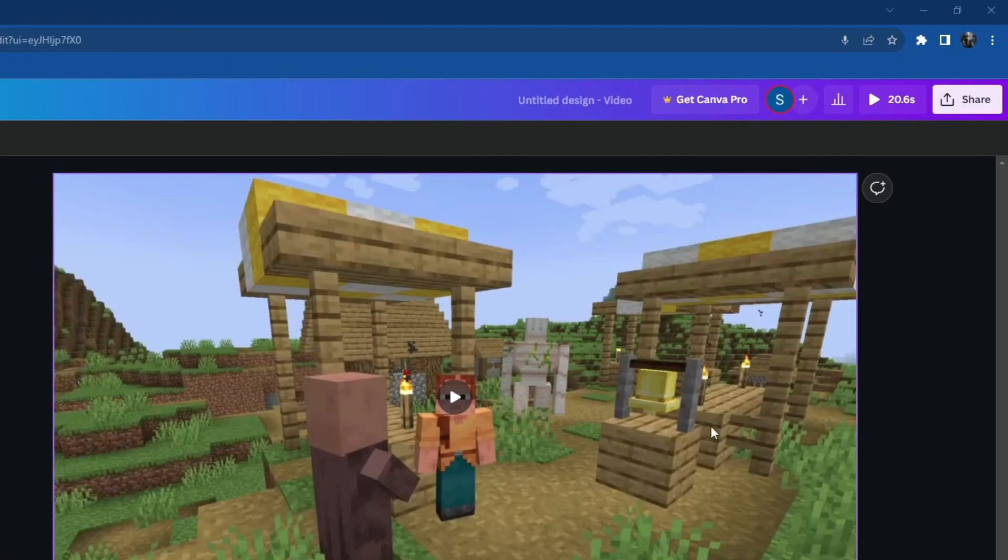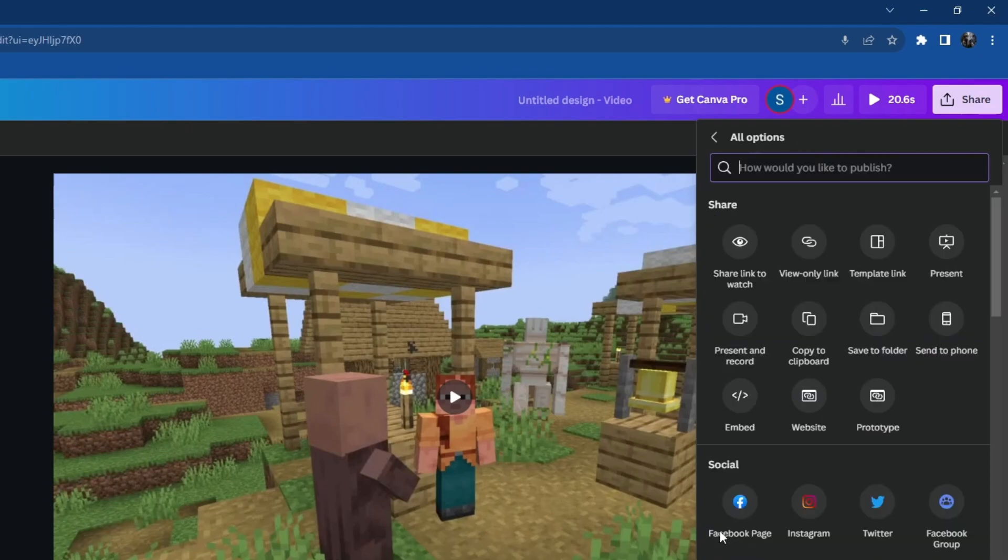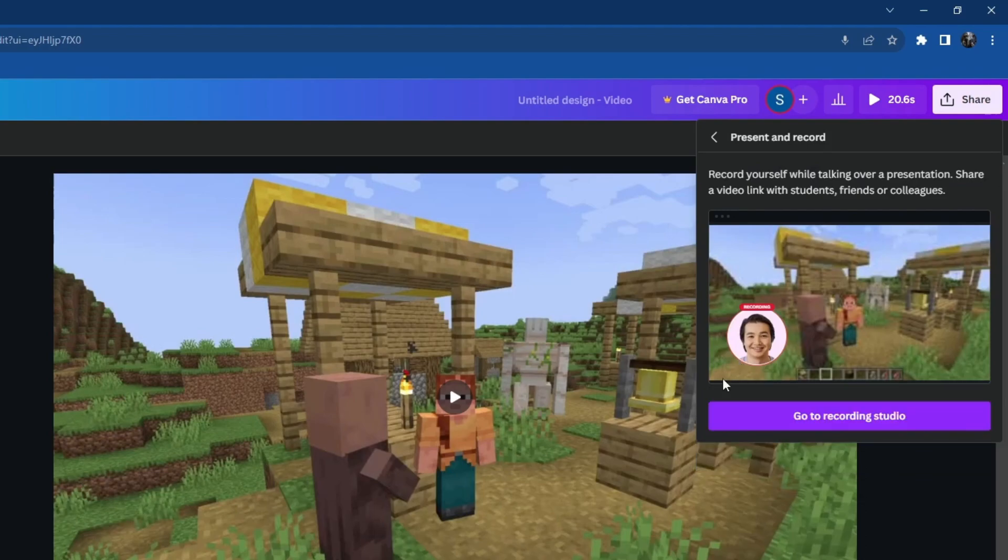Then after you do that, go to the top right and press the share button, then scroll down and select the more button at the bottom. Once you get here, select present and record.